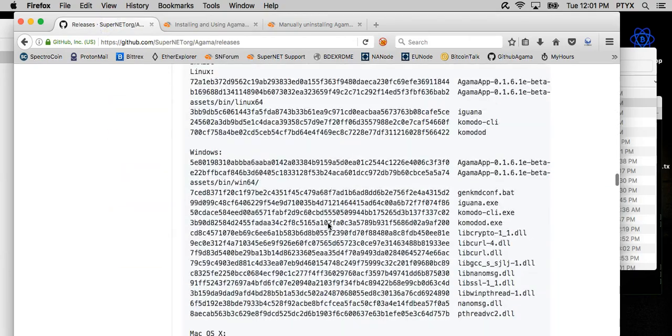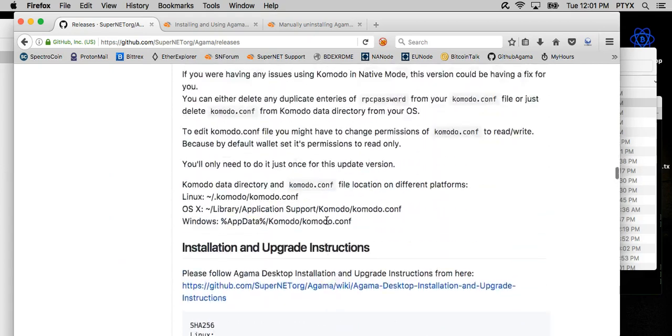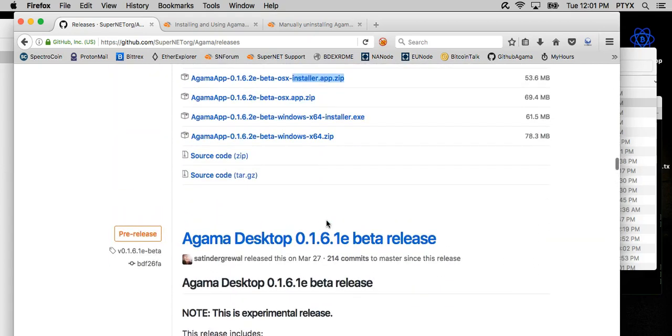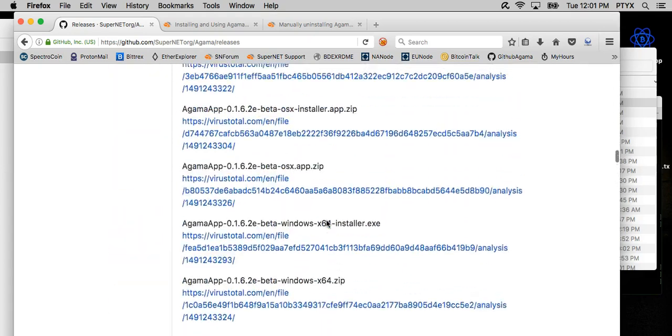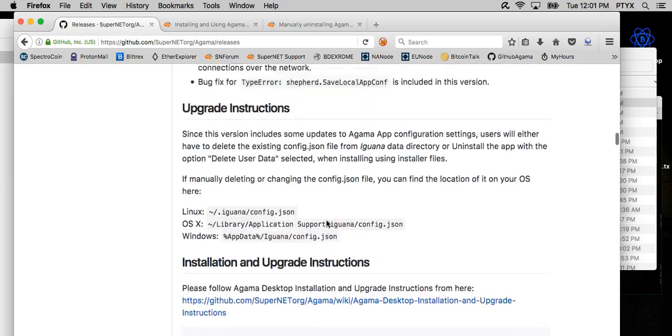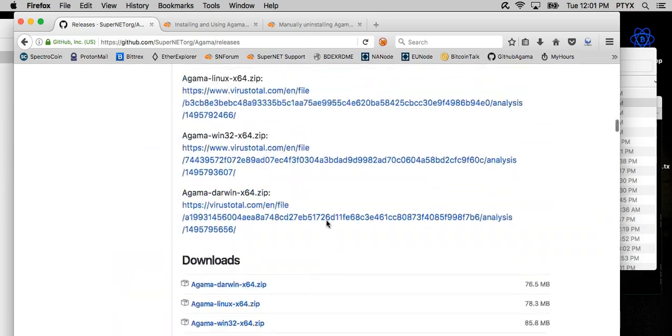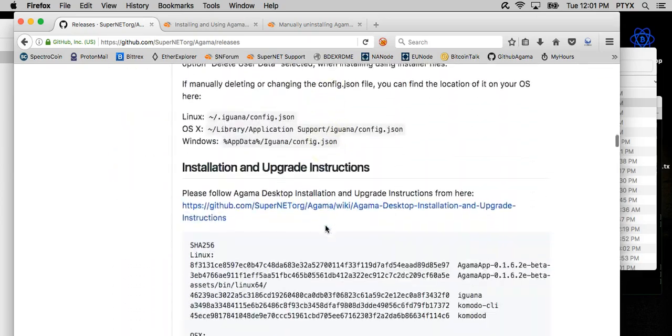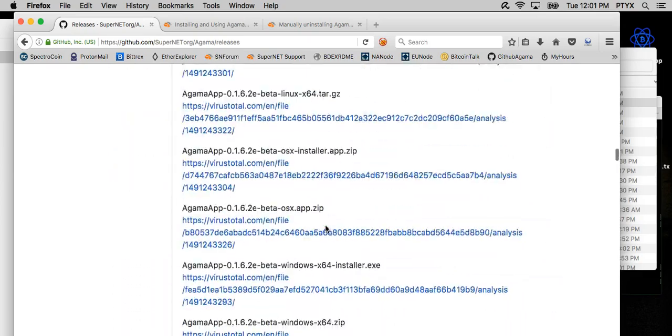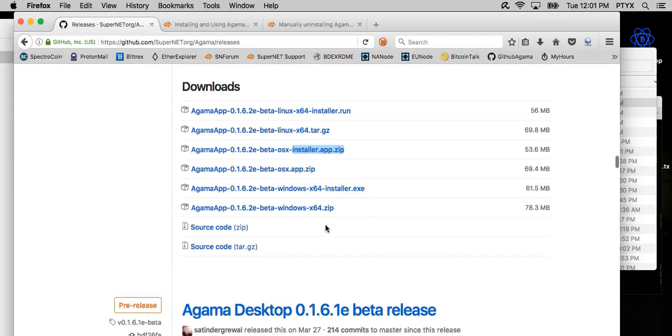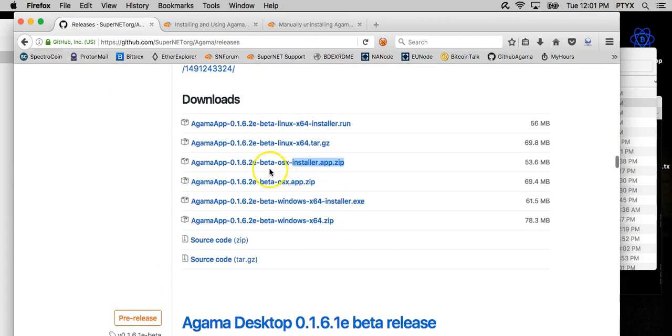The main download that we want is 1.6.2 installers, which are right here. So you want to make sure that you download the installer app for OS X.